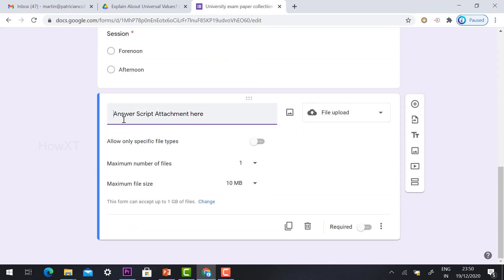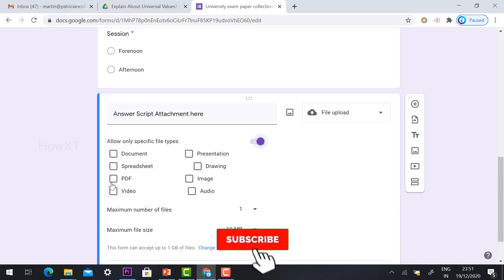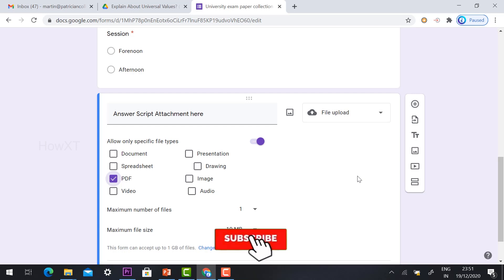After clicking Continue, the answer script attachment will be created. You can allow specific file types — for example, if you have instructed students to upload only PDF files, select 'Allow specific file types' and choose PDF. Students must convert their work to PDF format and send it. Otherwise, you can remove this restriction and they can upload video, audio, image, drawing, or presentation files.